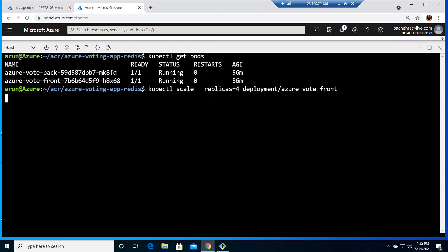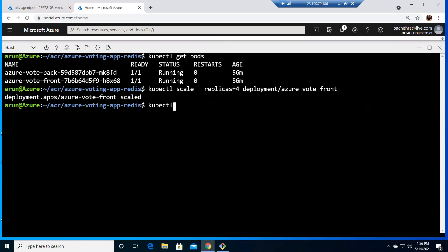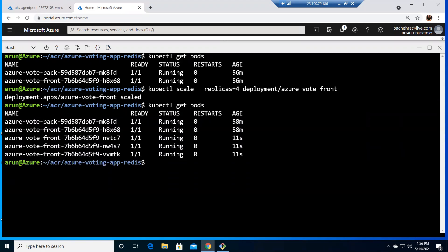Okay so this will create four replicas as it says deployment front scaled. If I do kubectl get pods we should have one for the back and four for the front. You can see all the four are running well.